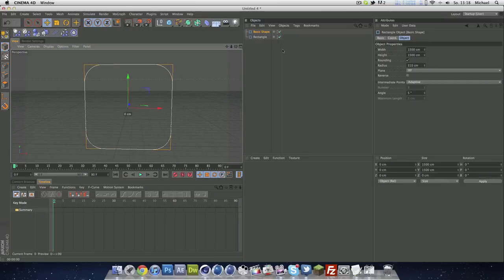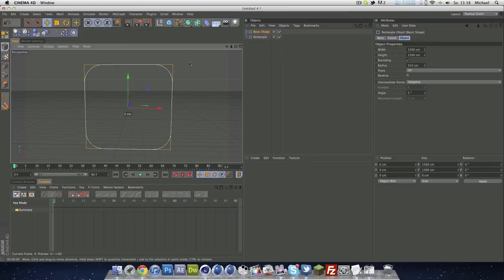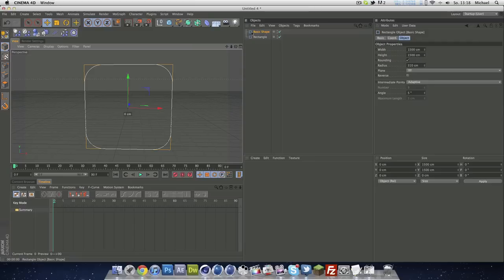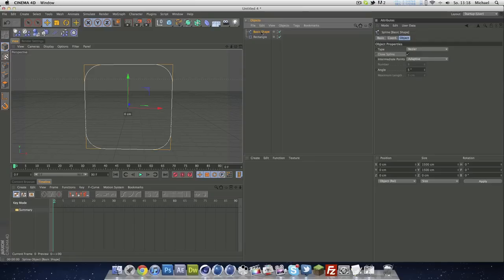Next thing we have to do is make this basic shape or big rectangle editable. You can use this button or just press C on your keyboard like this, and you will see you've got another icon and it's editable.